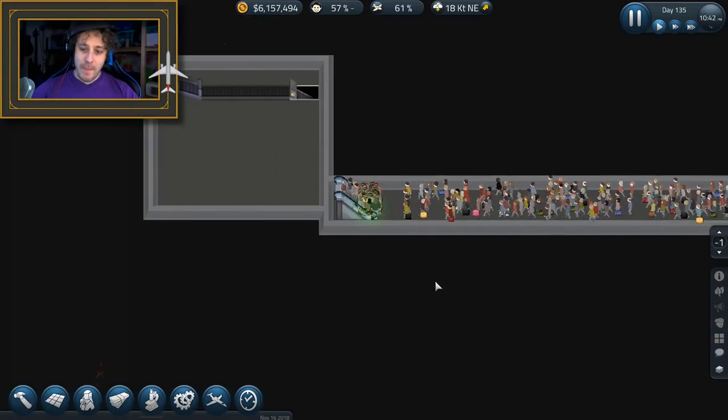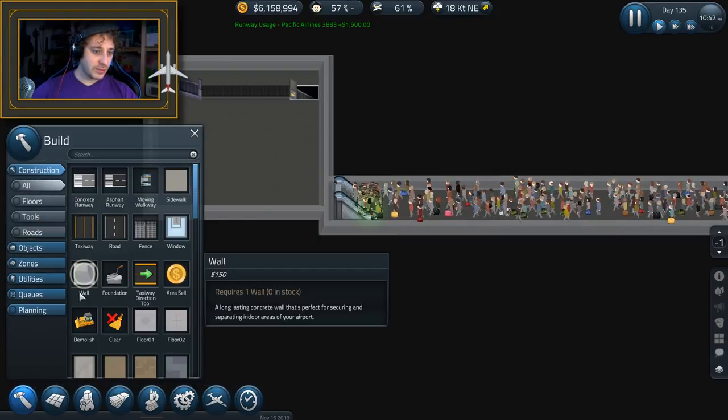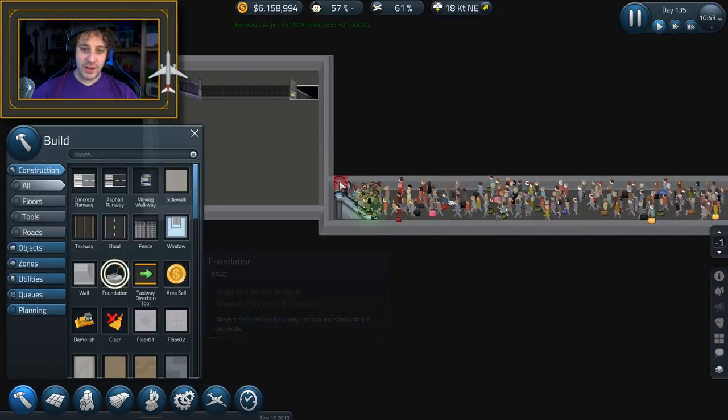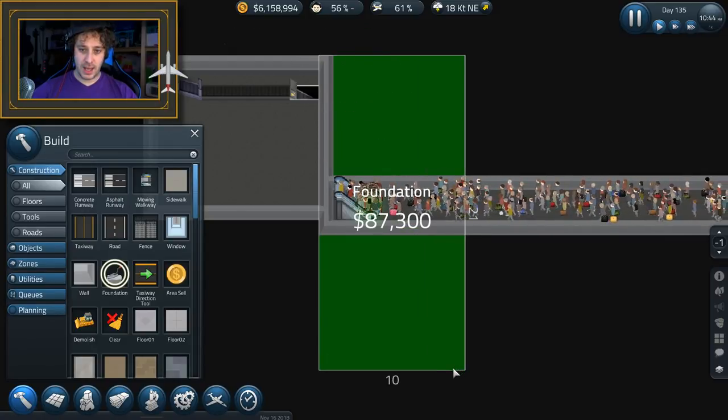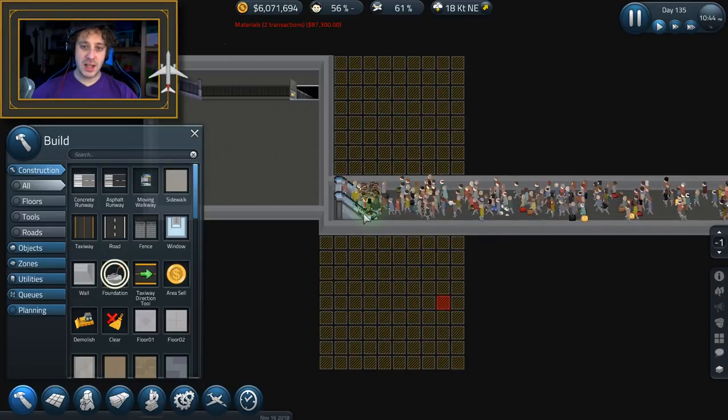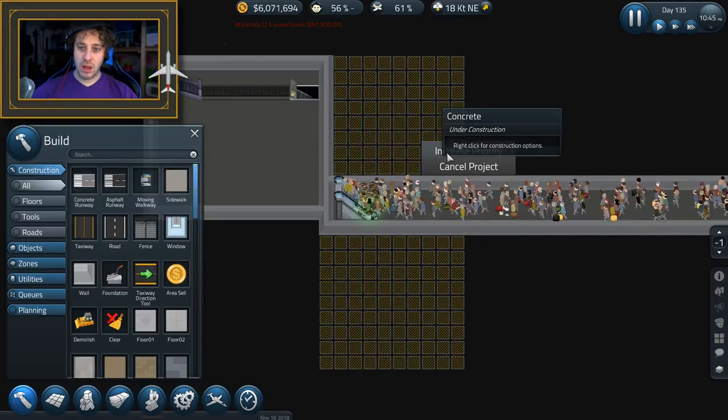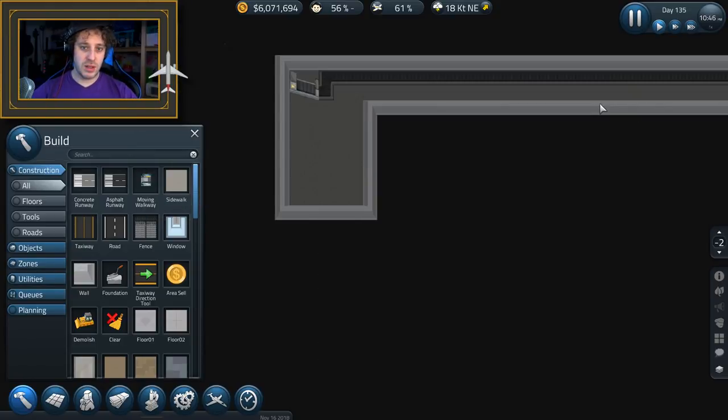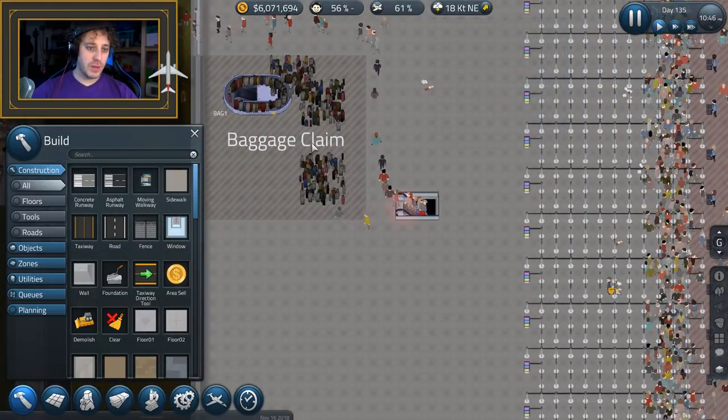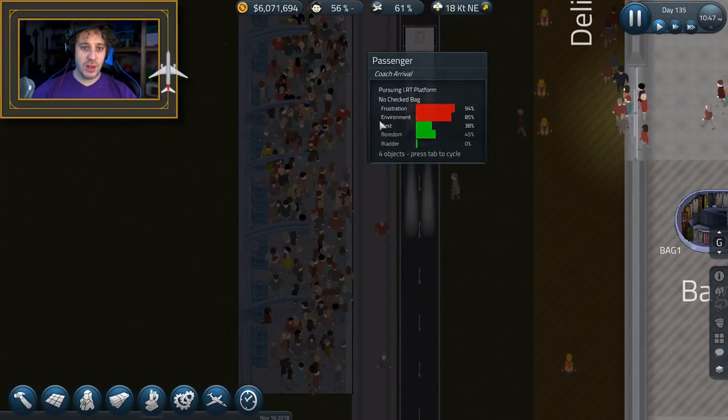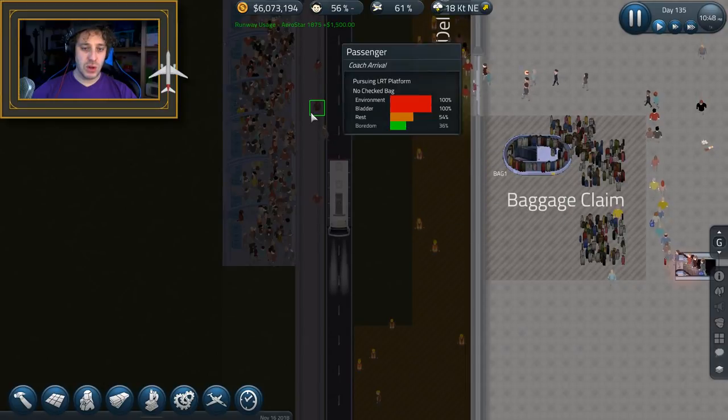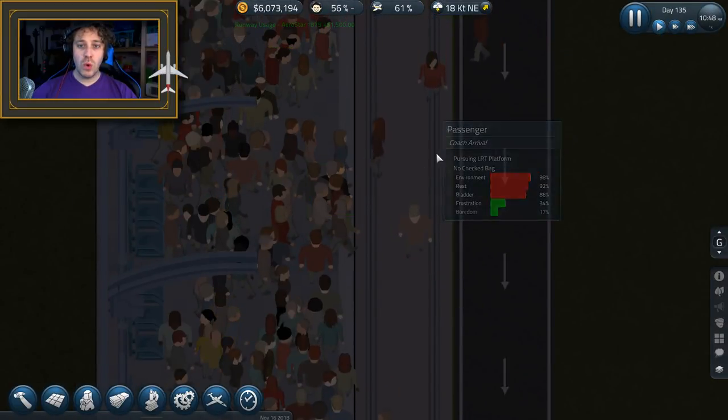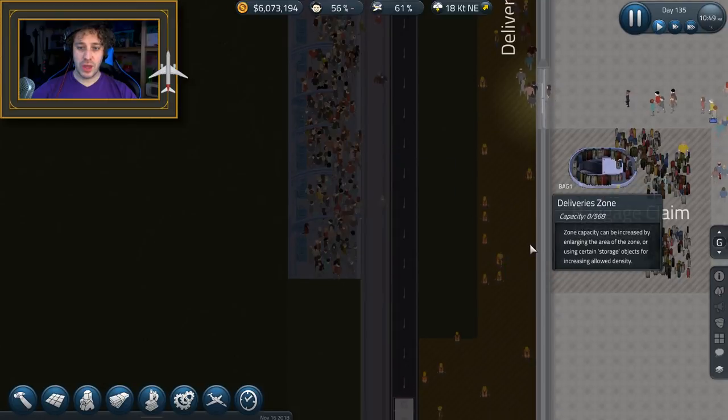So immediately we're going to need some foundation in. Let's get some foundation in. Let's make this area here a lot bigger. There we go. And let's increase the priority of that. We want our guys to come and sort that out. I don't know where they are. Where's my workmen?